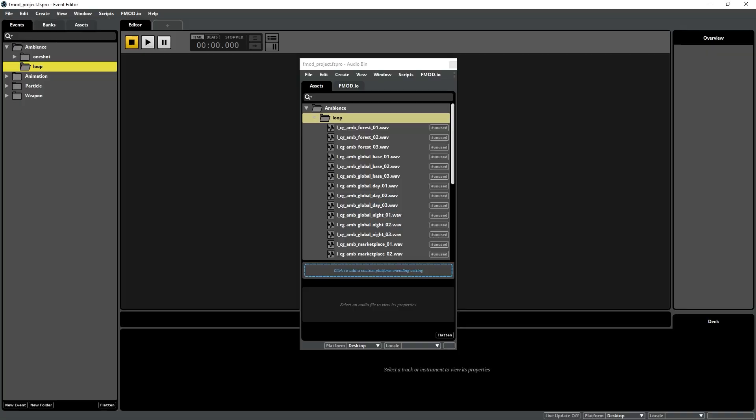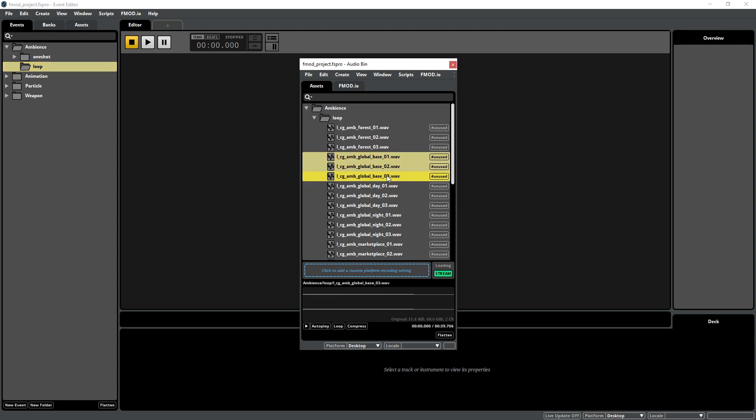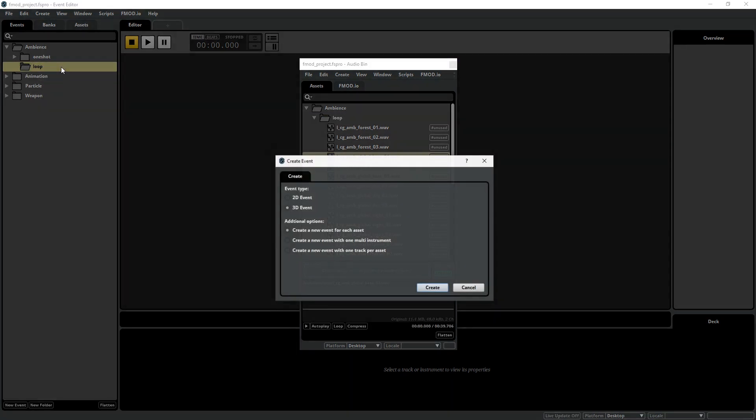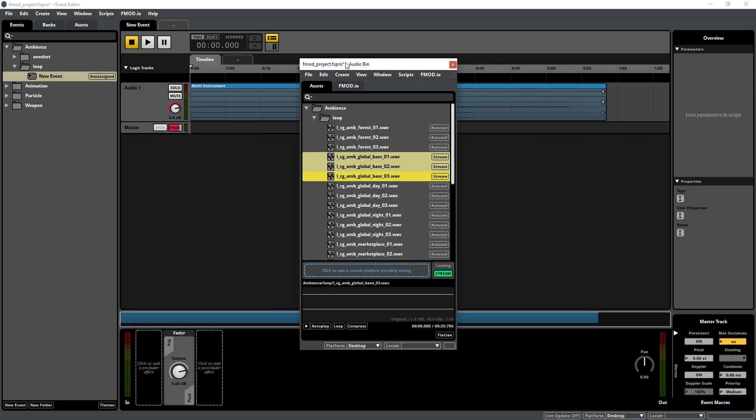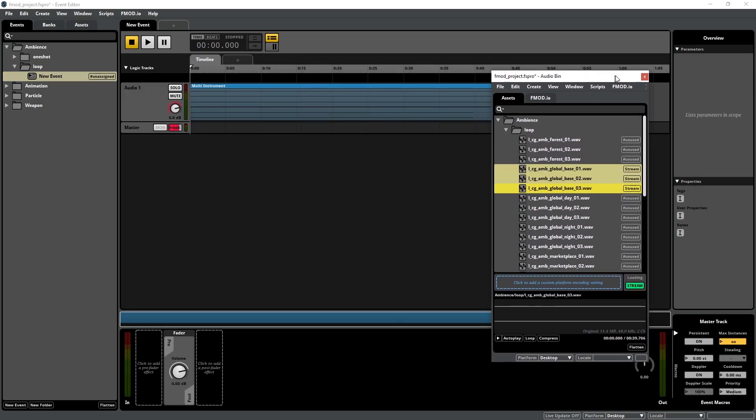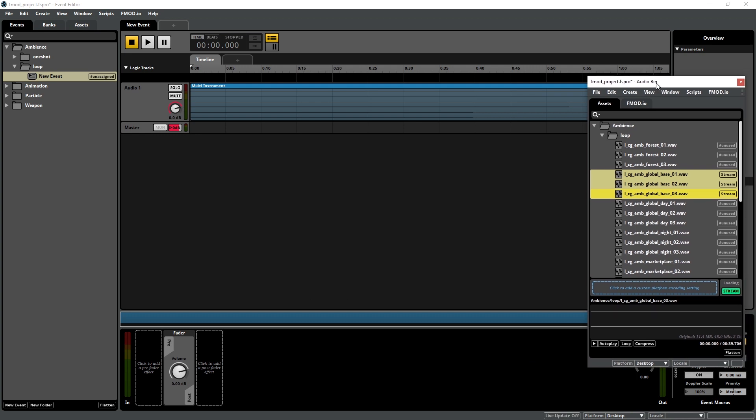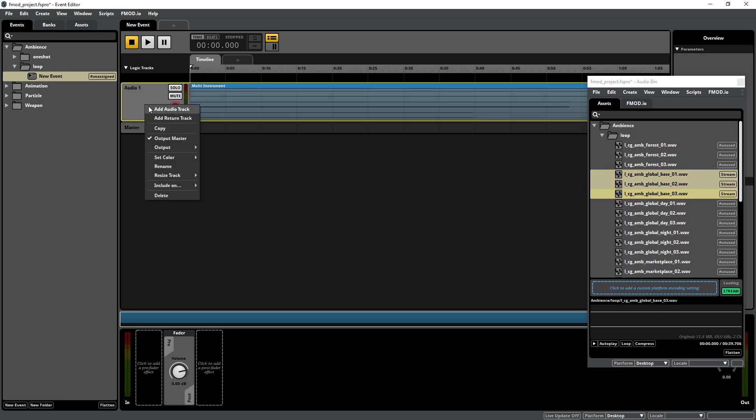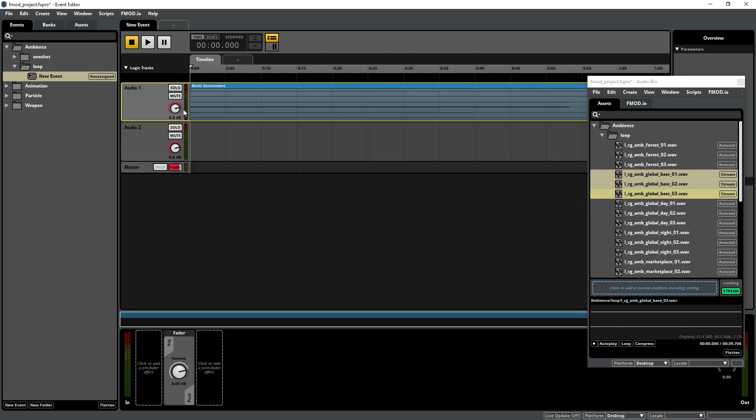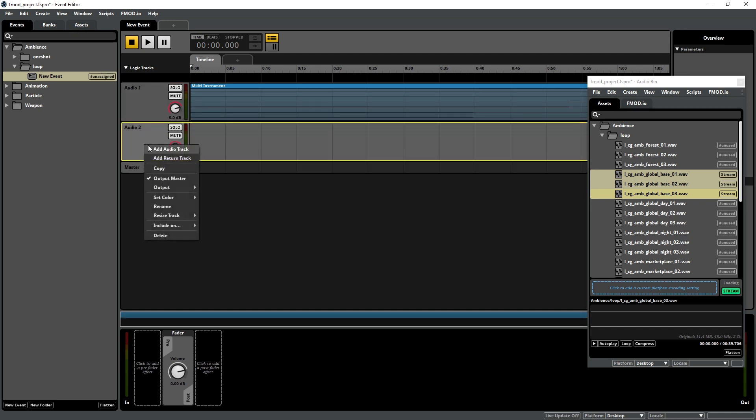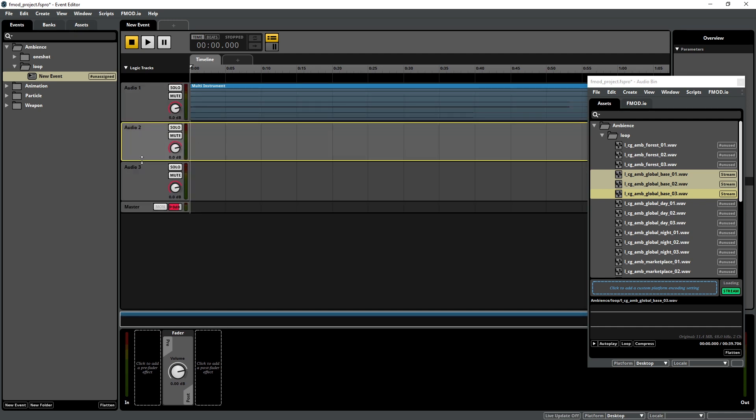Select the three LCG AMB Global base files, and drag them into the Loop folder in the Events tab. Select the 2D event, and create a new event with one multi-instrument options, and click on Create. Since the Global Ambience consists of three layers, we want to create two more audio tracks. Right-click the top audio track, and select Add Audio Track, and then repeat to add a third track.